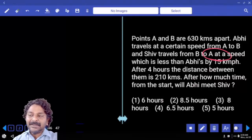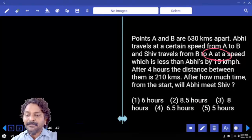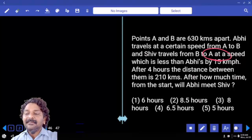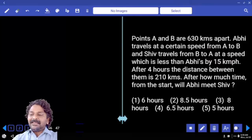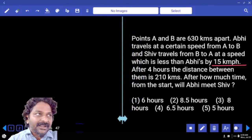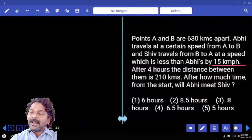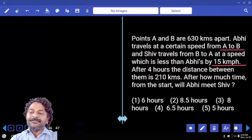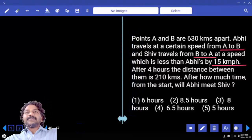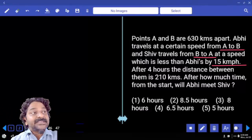Points A and B are 630 kilometers apart. Abhi travels at a certain speed from A to B, and Shiv travels from B to A at a speed which is less than Abhi's speed by 15 kilometers per hour. So the difference of their speeds is 15 — that's what we can conclude. Abhi is traveling from A to B, Shiv traveling from B to A, meaning both are moving in opposite directions. The distance between them is 630.